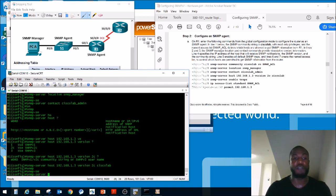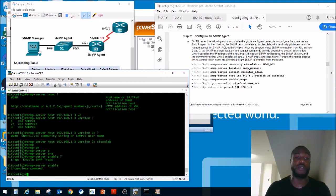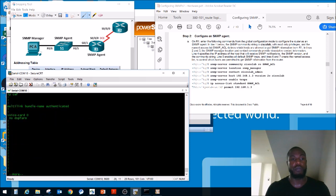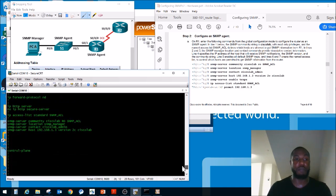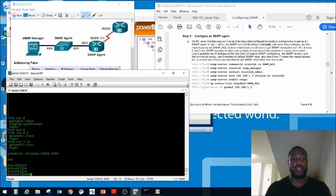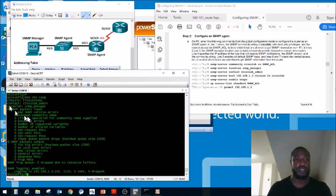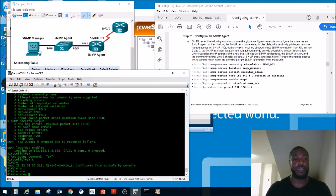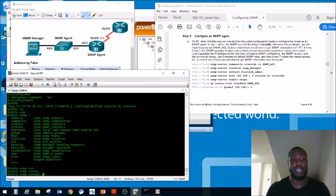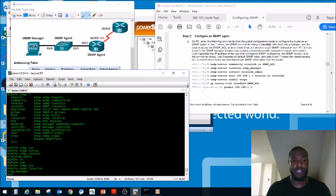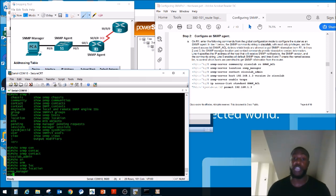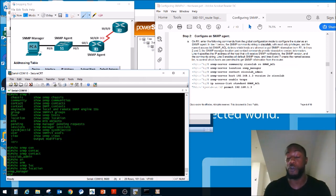Let's do a show run to check. The only SNMP commands we have so far are the ones we just ran. We can also do 'show snmp contact' — it shows CiscoLab_admin. And 'show snmp location' — it shows SNMP_manager. Keeping this information up to date is very helpful on a big network when you need to locate a specific switch or device.